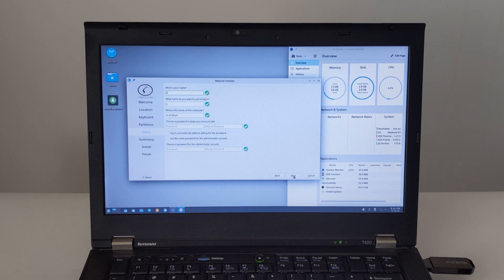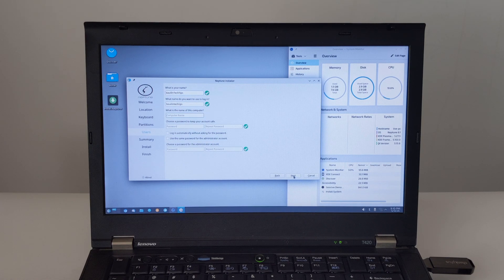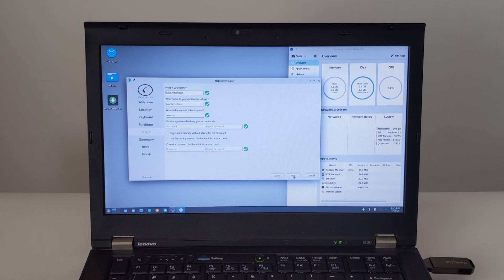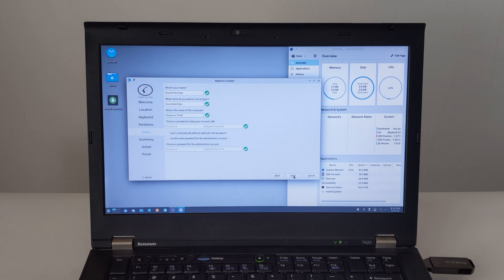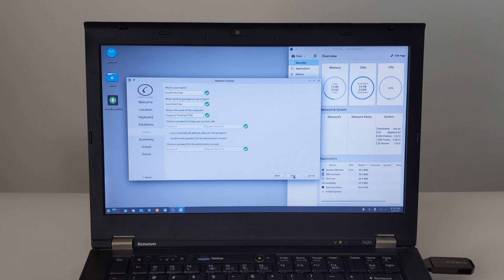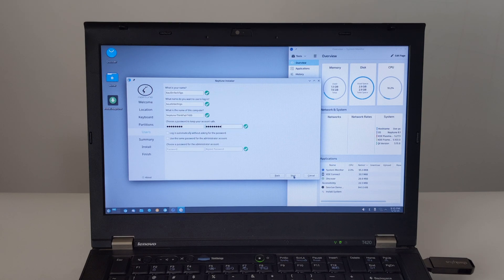In User Settings, you'll be asked to set up your user account. Enter your name, the name you want to use for your computer, a username, and choose a strong password. You can also choose to sign in automatically or require a password to sign in.